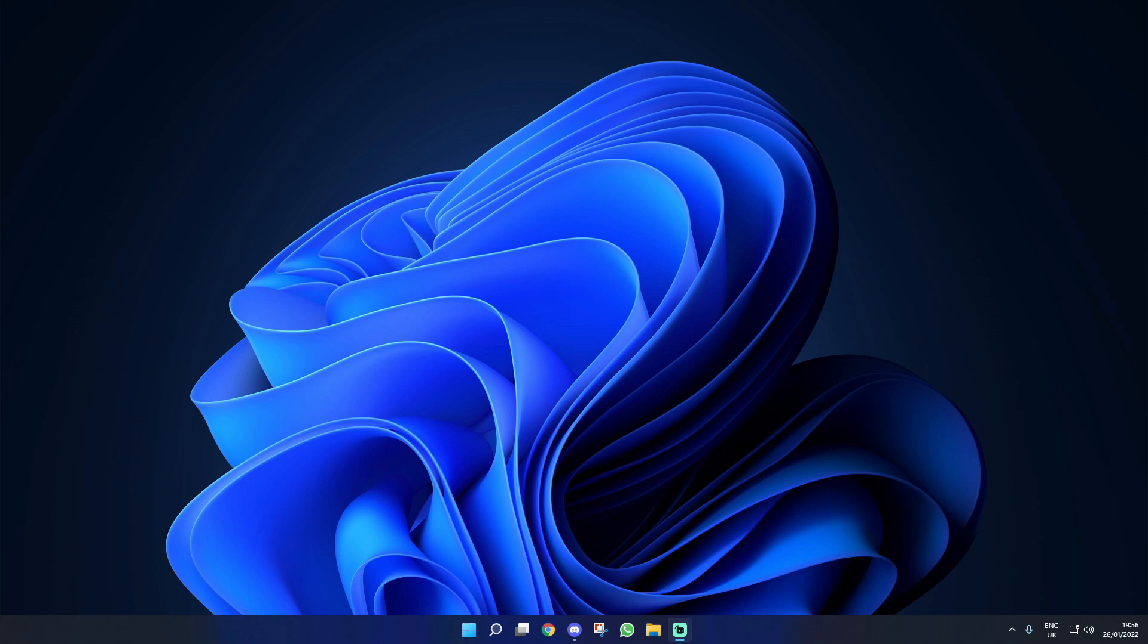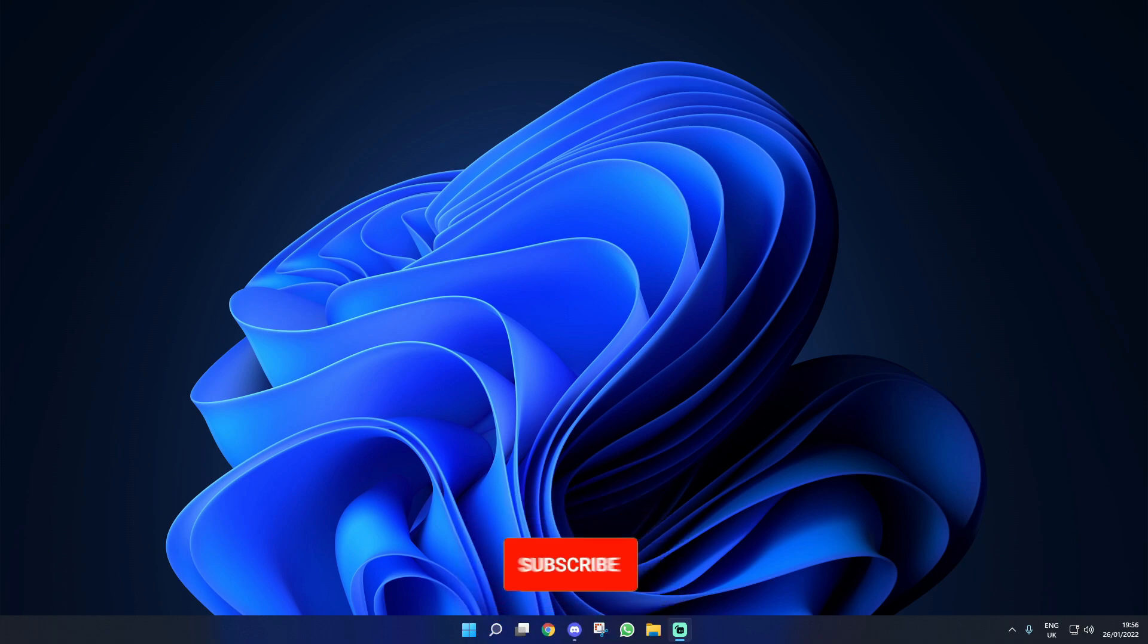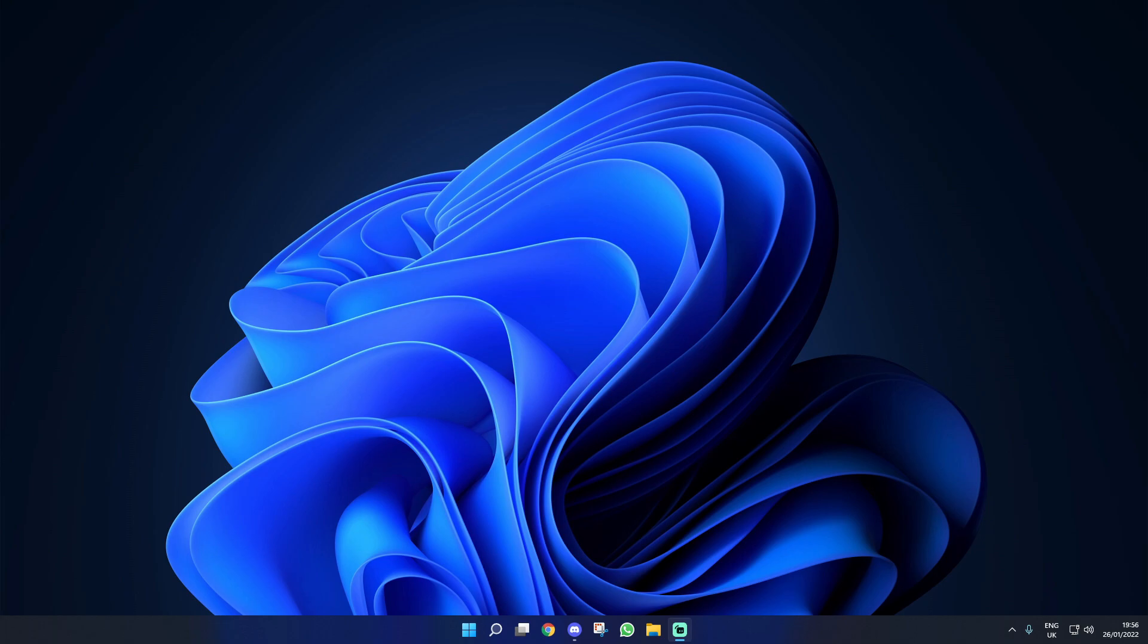If you find this helpful, make sure you drop a like and subscribe as I really would appreciate that. But guys, with that being said, let's get straight into the video.